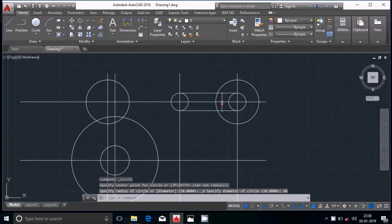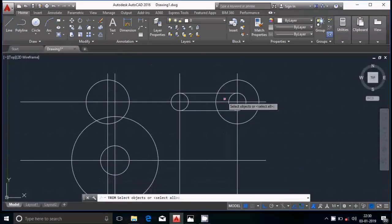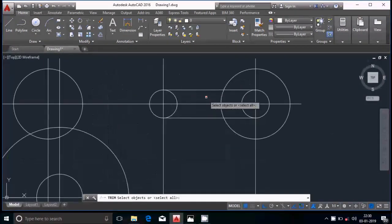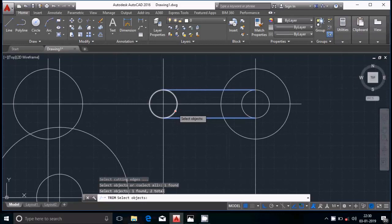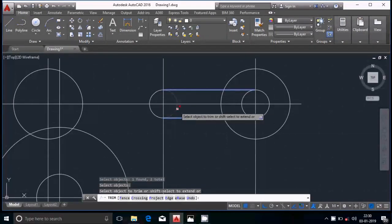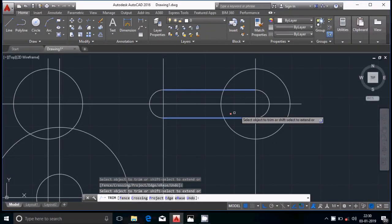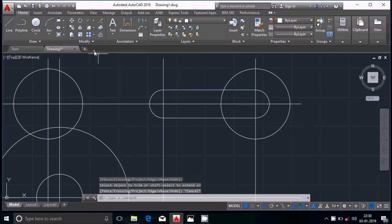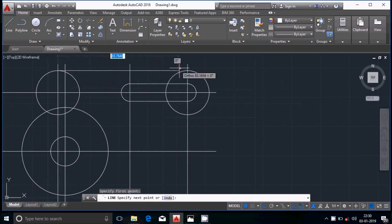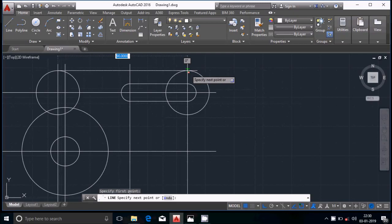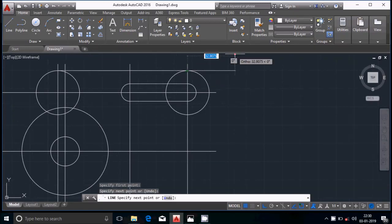Now we will remove the unwanted parts. Select the cutting edge, enter, then trim the unwanted part. We will just connect these two parts from the diagram.